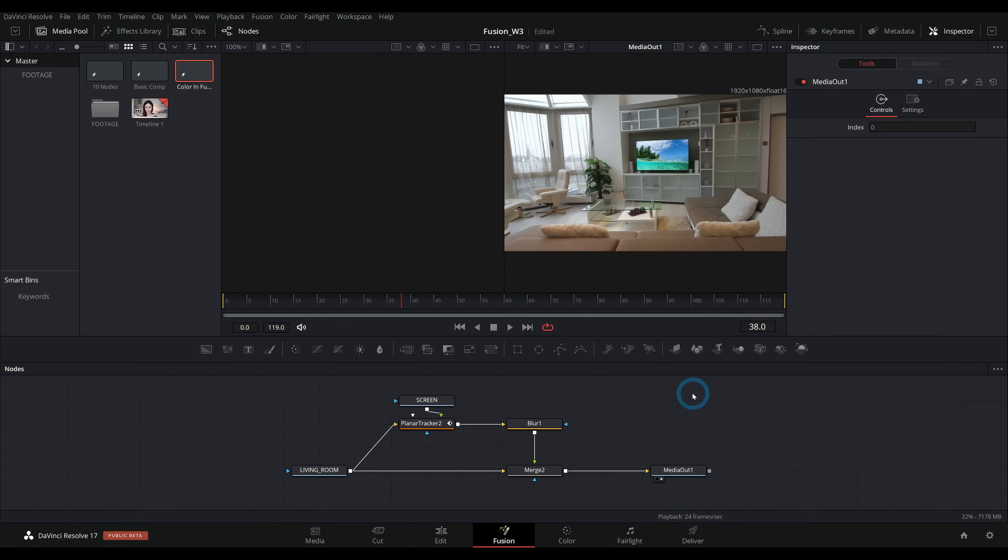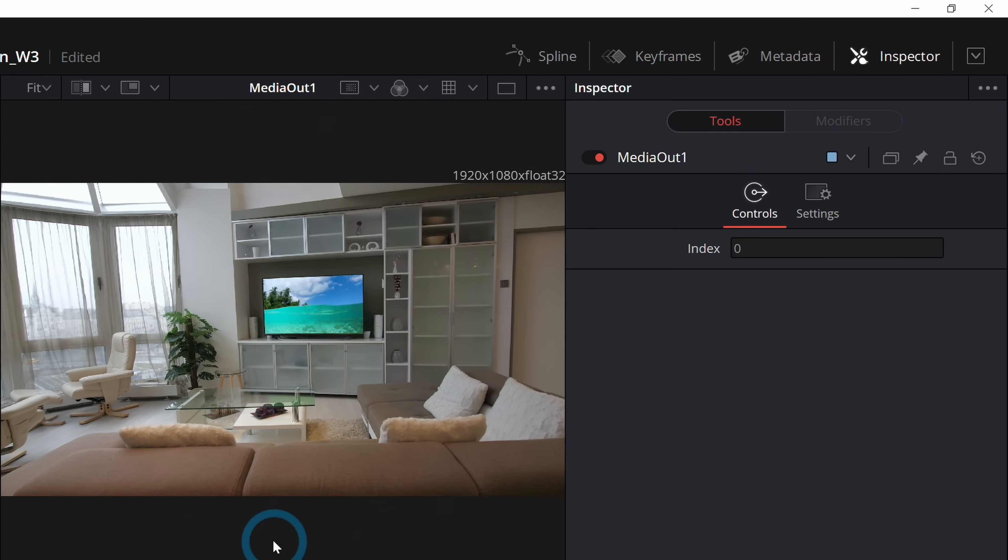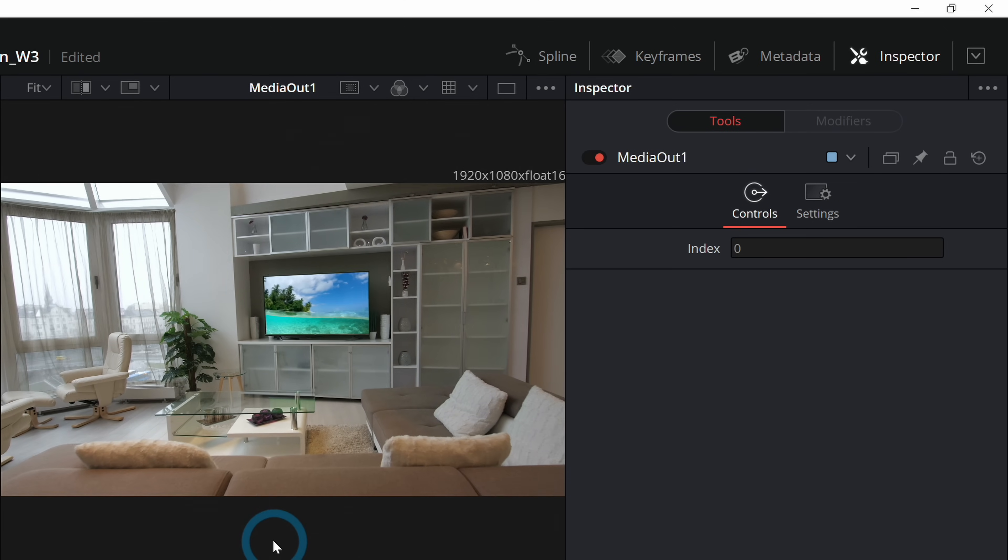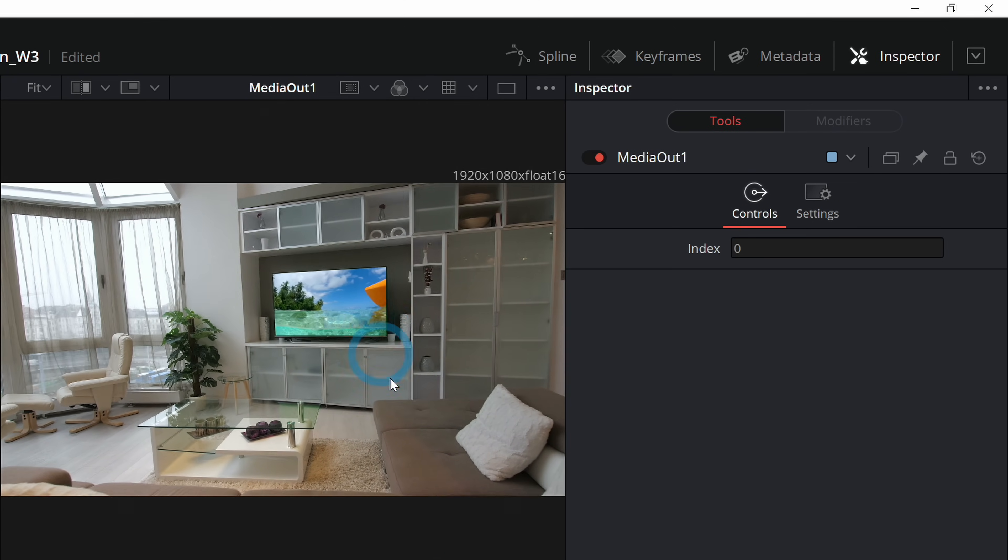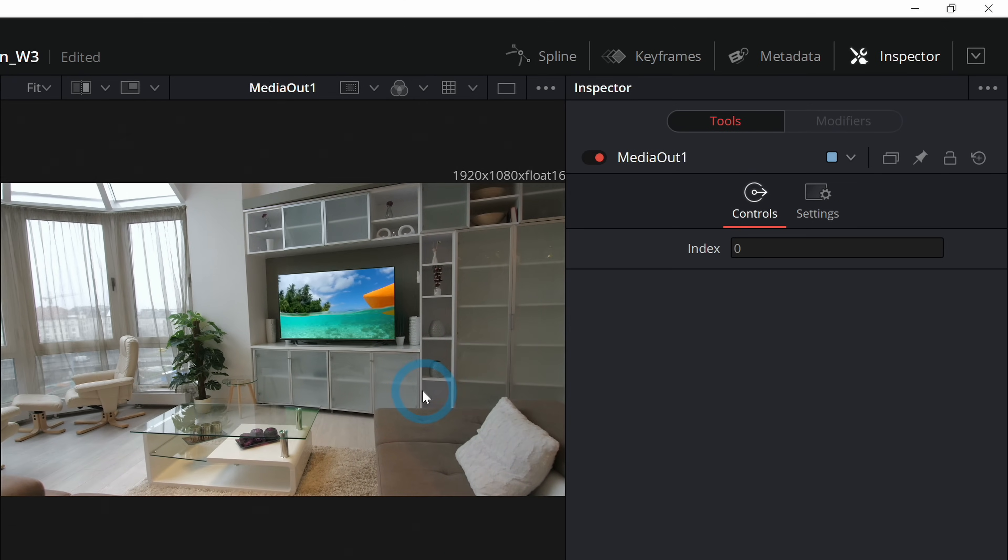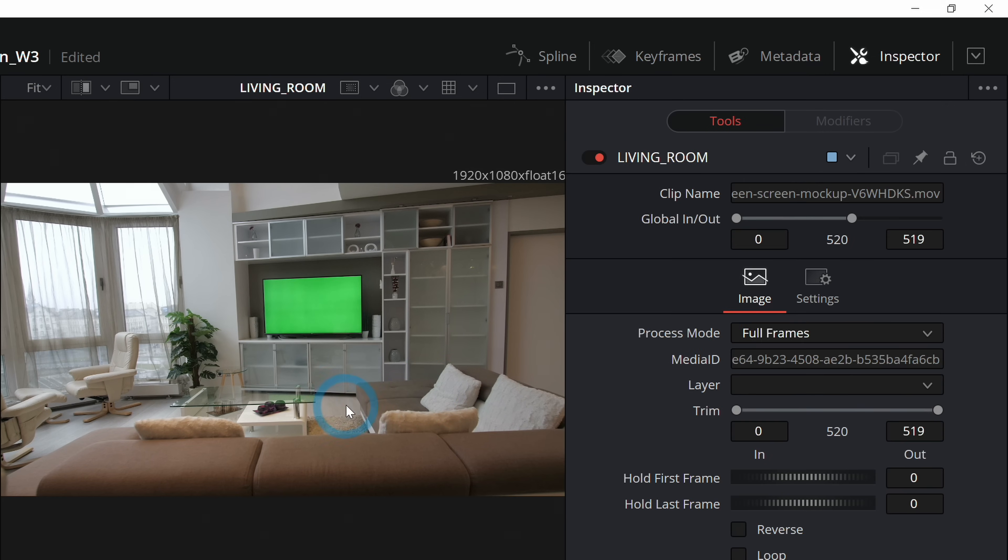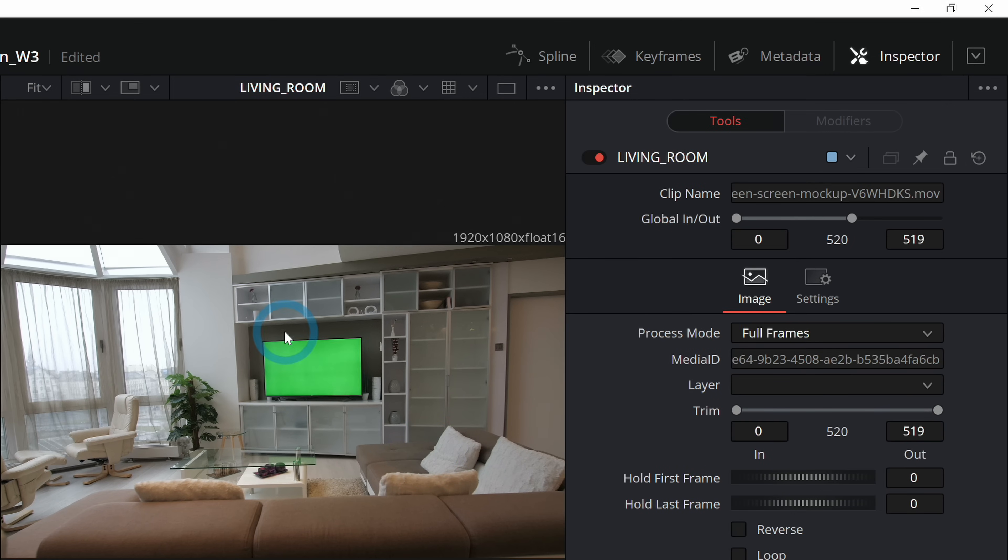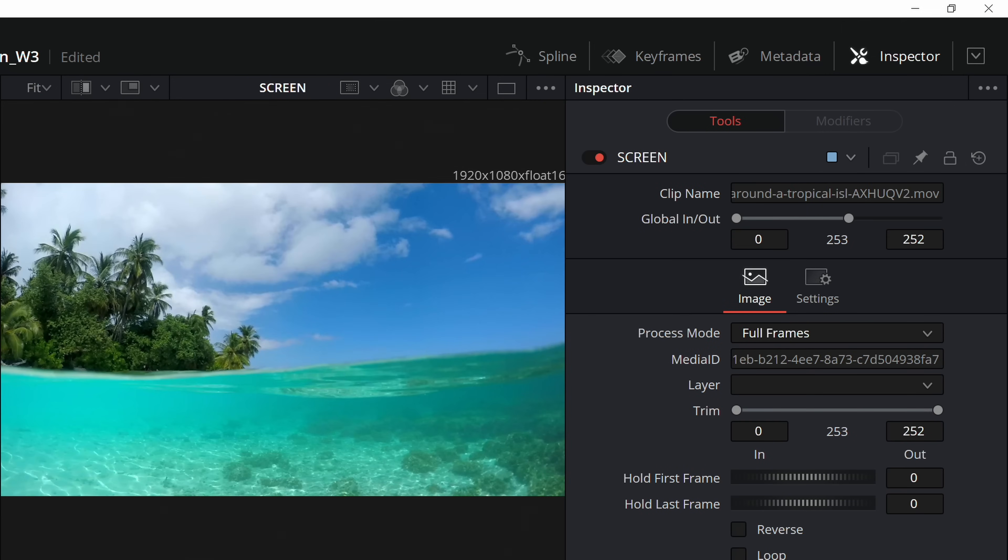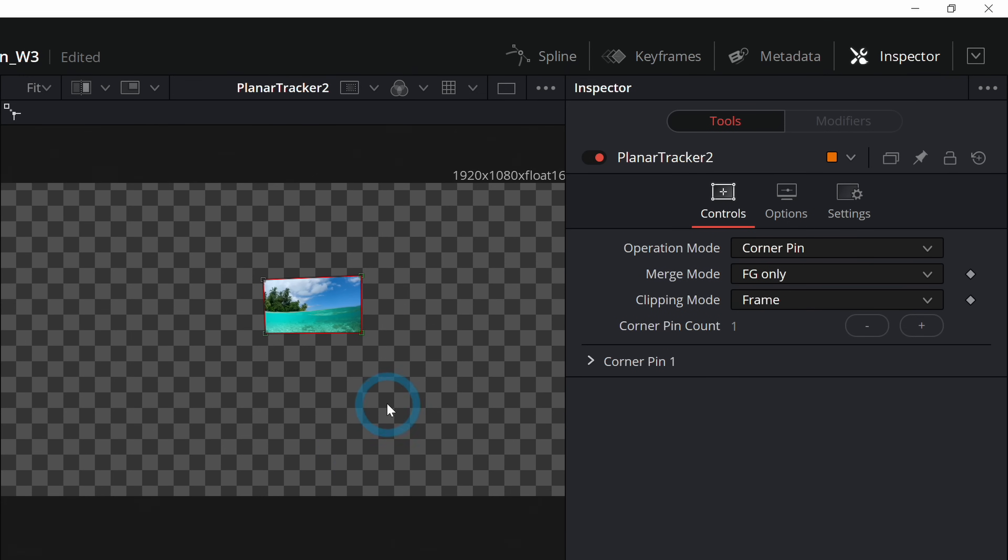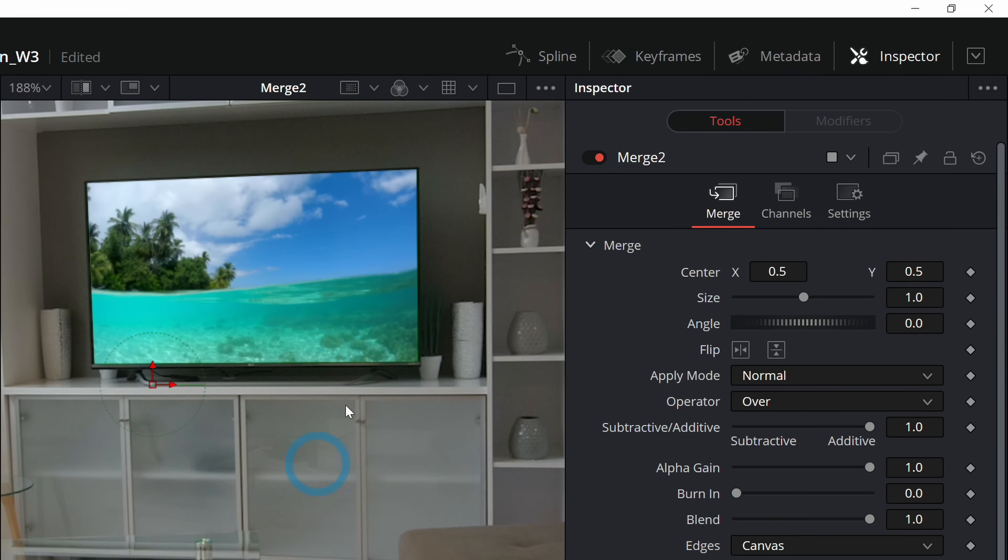Here I am in Resolve 17 and we have a little comp going here. We've got our screen replace TV going. This actually came in looking like this. And what we've done so far is taken a piece of video and tracked it to the TV, given a little blur, and merged it over our other footage.